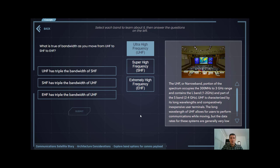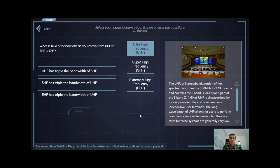Before we get too far into defining these categories, it's important to understand how they're related to each other in the spectrum. The crucial bit of information is that UHF has the lowest bandwidth of these portions of the spectrum. As you move up to SHF, you have three times the bandwidth in SHF that you have in UHF.